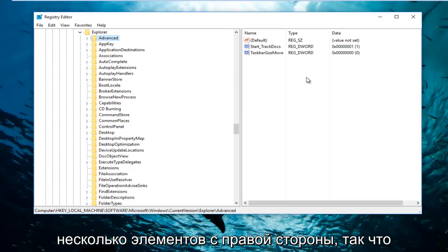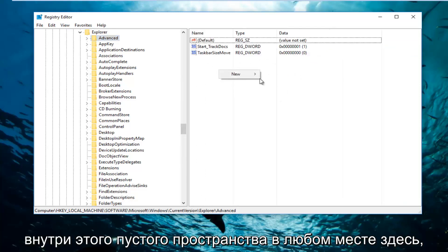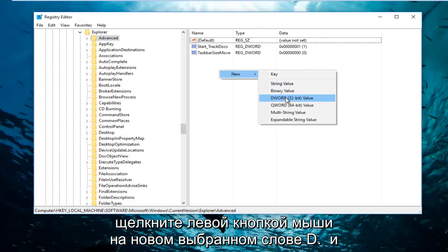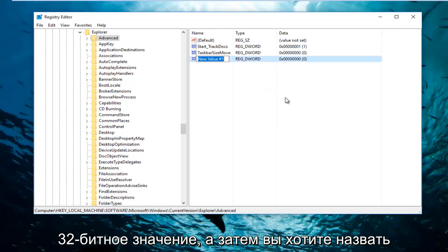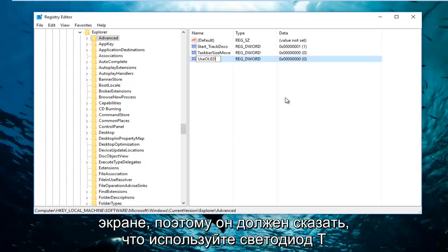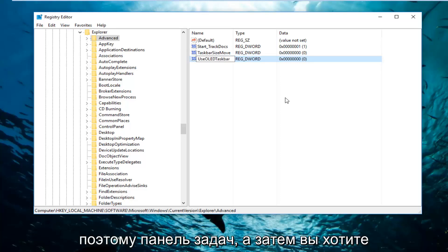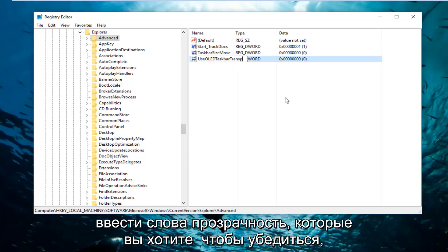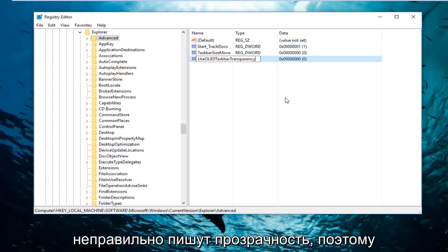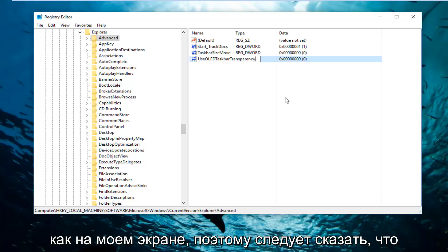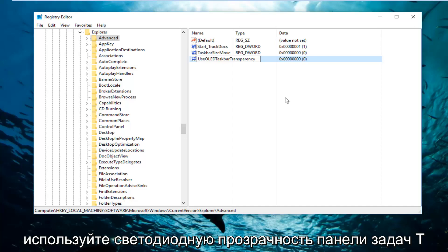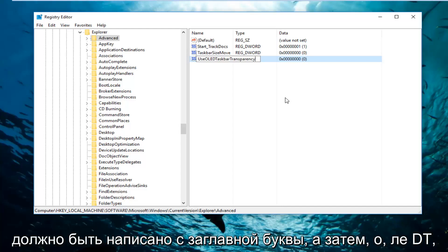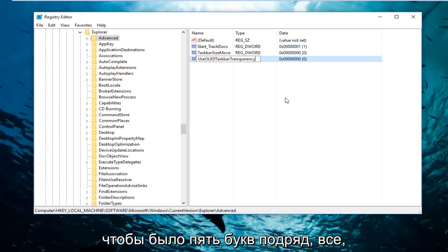There should be a few items on the right side. Right click inside the empty space, left click on New, and select DWORD 32-bit Value. You want to name it UseOLEDTaskbarTransparency. The capitalization should be exactly as it appears on screen: the U in Use is capitalized, OLED is all caps, and both the T in Taskbar and the T in Transparency should be capitalized — so there are five capitalized letters in a row from OLEDT.